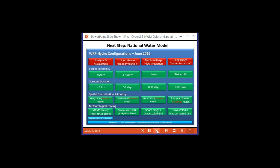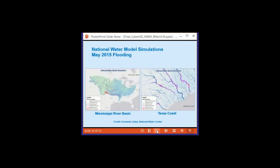The national water model is going to become operational in June 2016 and will have four different manifestations: an analysis and assimilation mode running hourly for three hours duration; a short range projection with a three-hour time step running for two days; a medium range projection with a daily time step running for 10 days; and a long range forecast lasting 30 days. All involve simulation of USGS flow data, and there are currently 1,615 reservoirs incorporated. One of my former students, Fernando Salas at the National Water Centre, has prepared animations of the Mississippi River Basin and Texas for the May flooding.